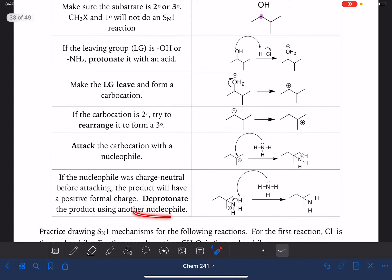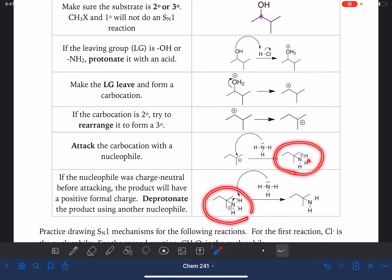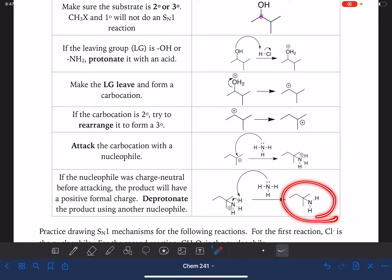And if the nucleophile is charge neutral — meaning the thing that we're doing the attacking with — if that thing does not have a charge on it, the product of the reaction is going to be positively charged. In order to fix that, you will need to do a deprotonation, which simply involves taking a second version of that nucleophile and abstracting one of the extra hydrogen atoms, which will leave us with a neutral product. This is also a step that you won't always need to do.